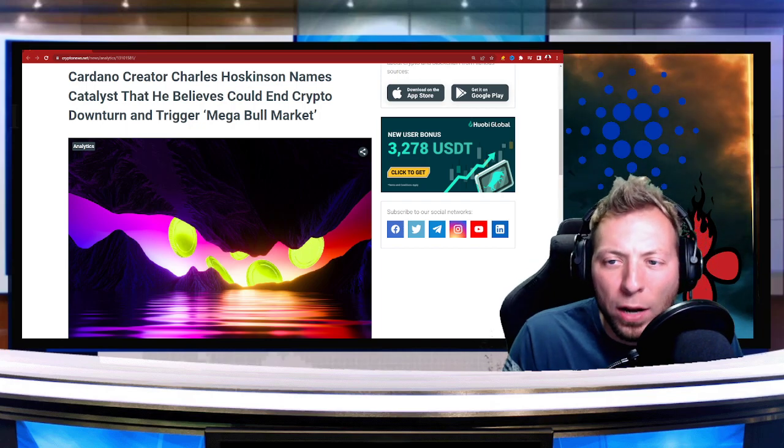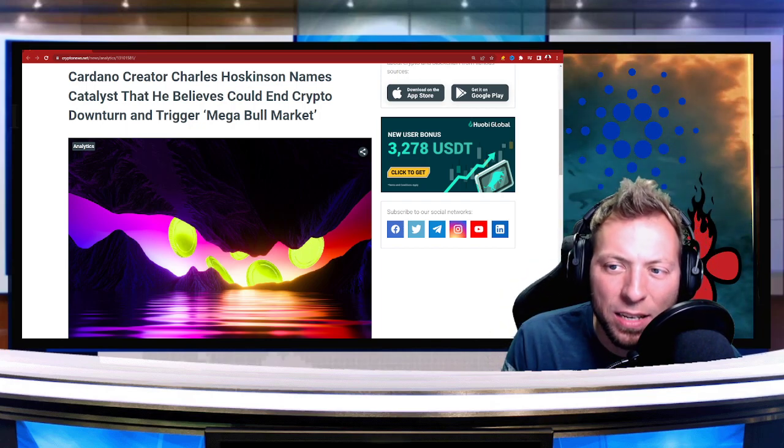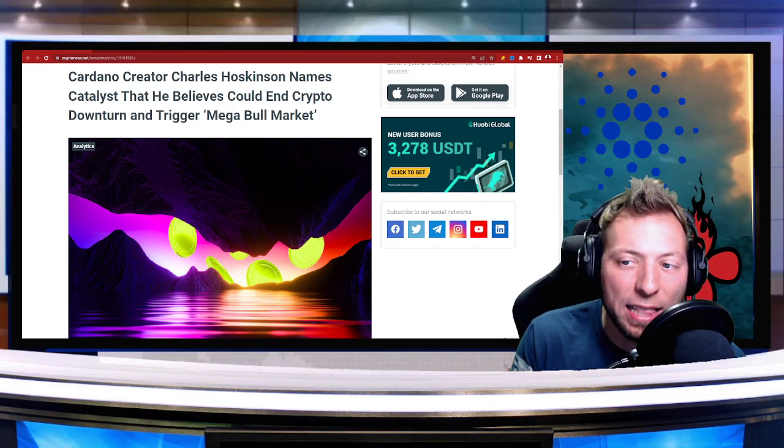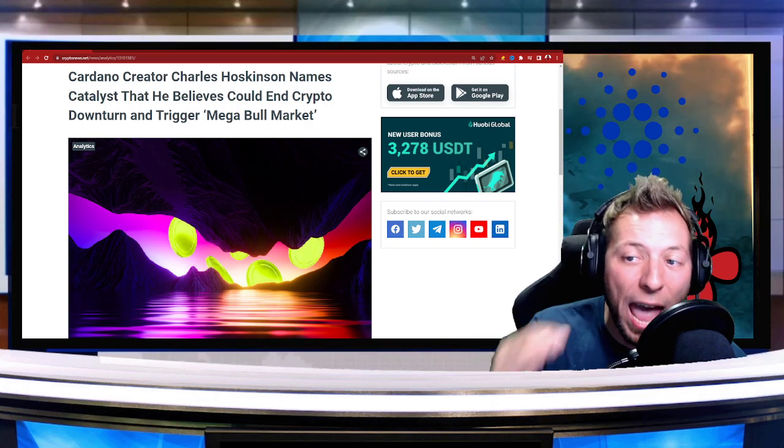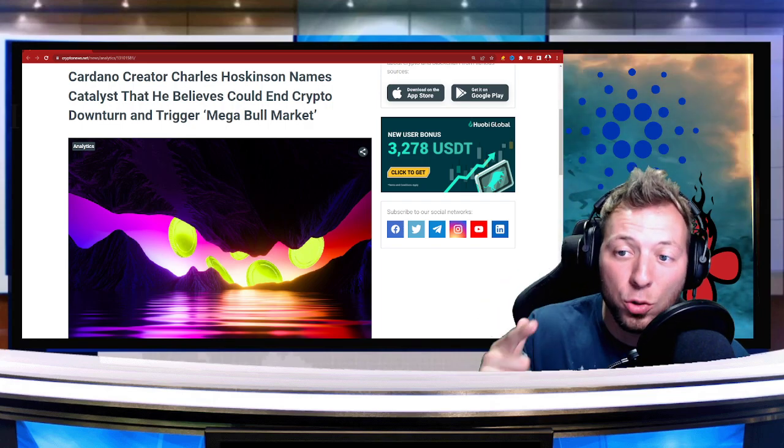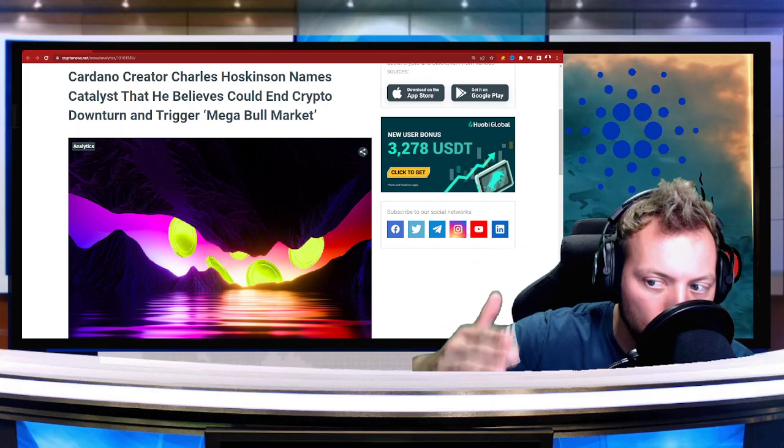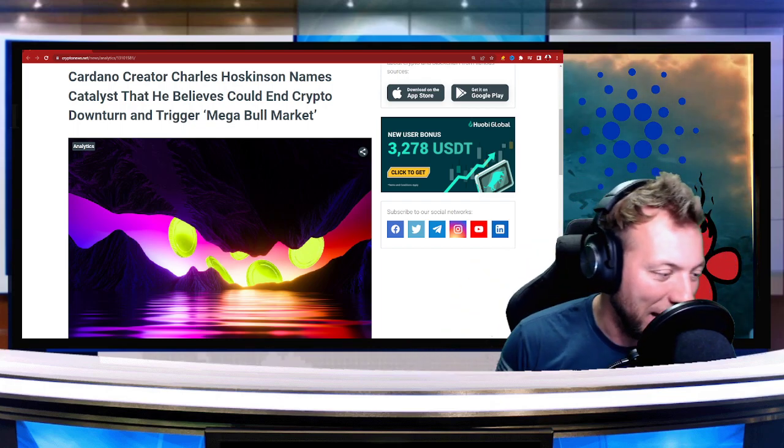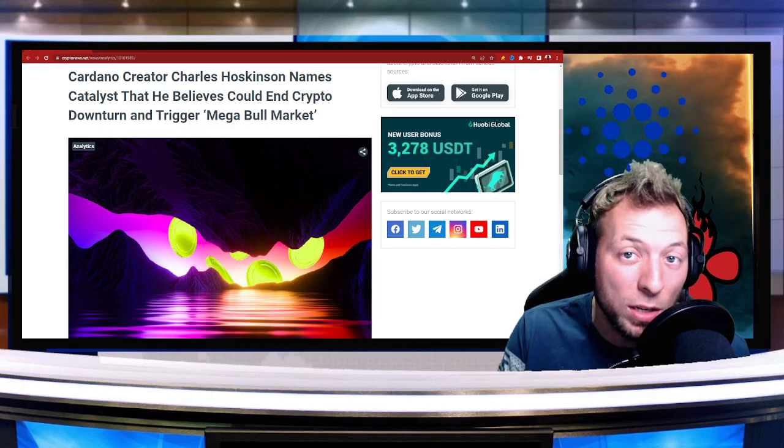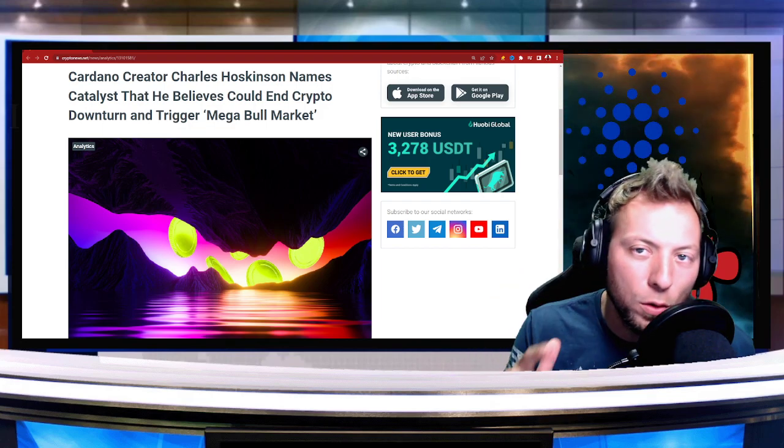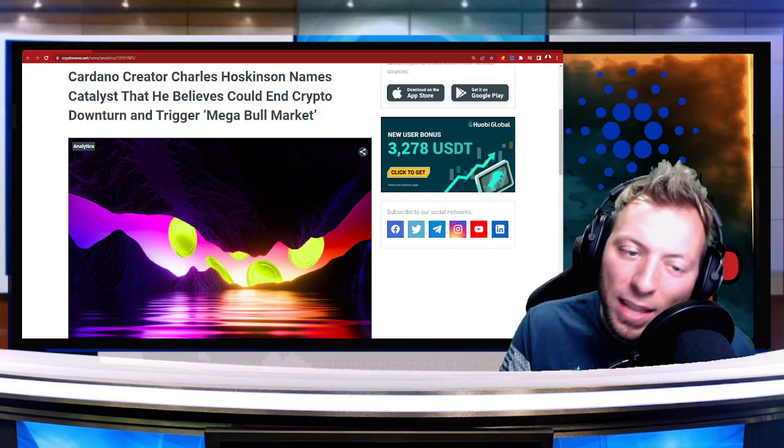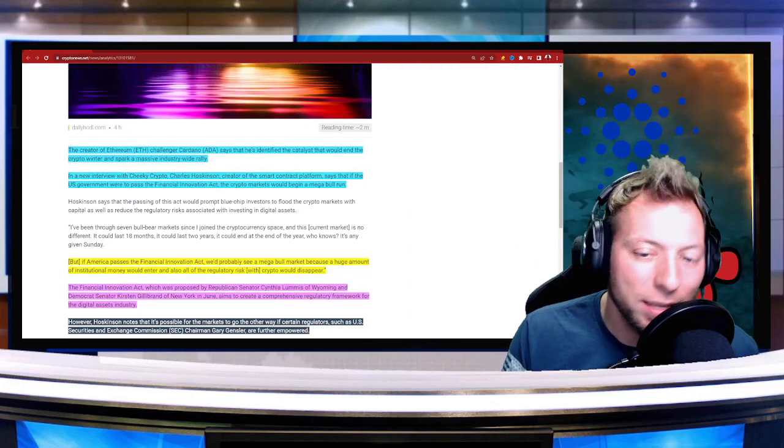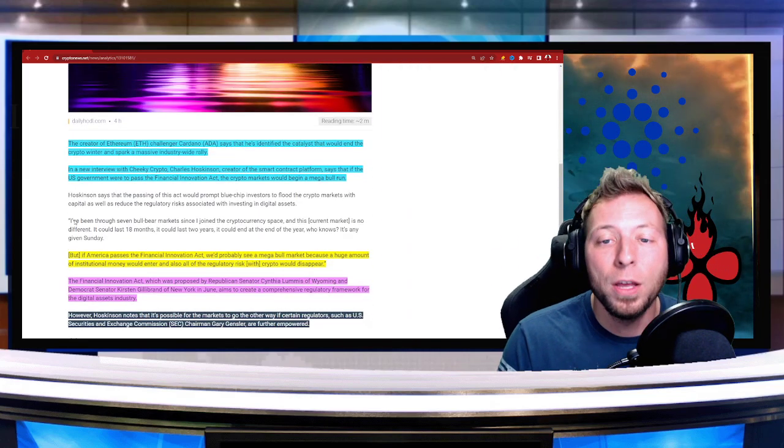But Cardano creator Charles Hoskinson says there's a catalyst he believes could end the crypto downturn and trigger a mega bull market. Mega bull market, guys. So let's go ahead and dive into what he's thinking. But if you are new to the channel, make sure you go ahead, hit that subscribe button, hit the little bell, and you'll get notified when my content is live.